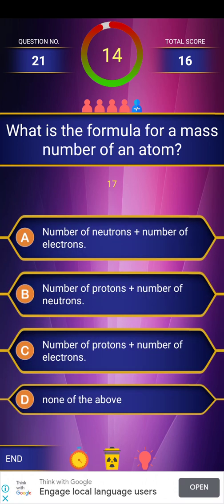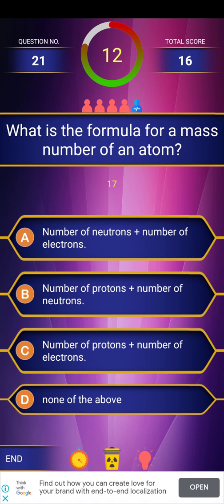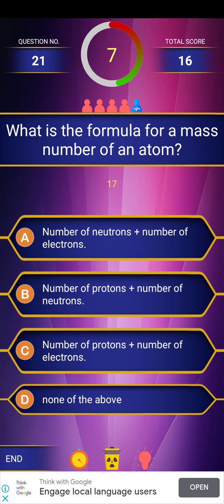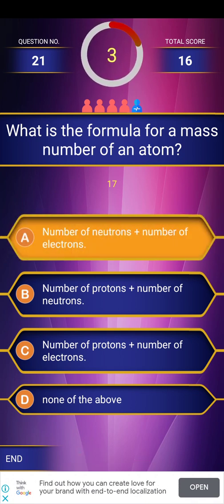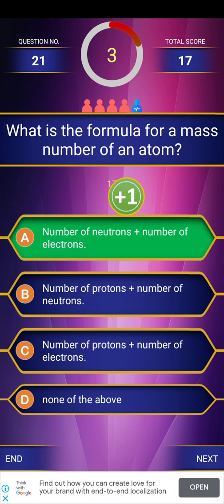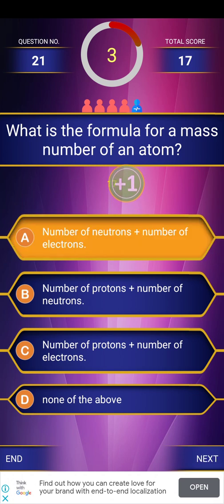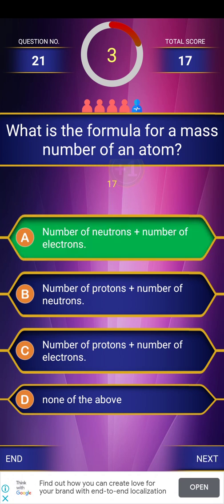Last question: What is the formula for mass number of an atom? The formula is: number of neutrons plus number of protons.